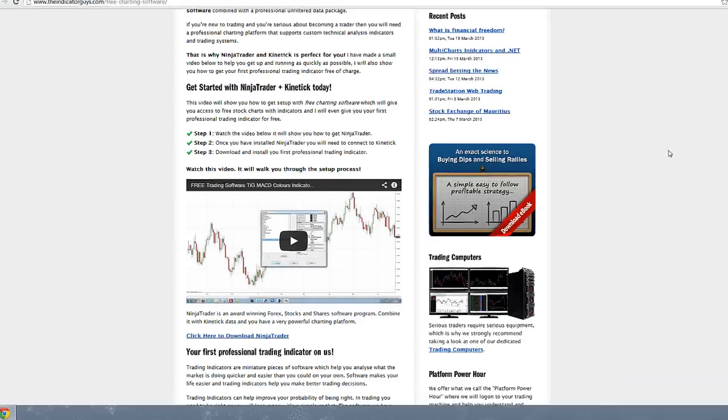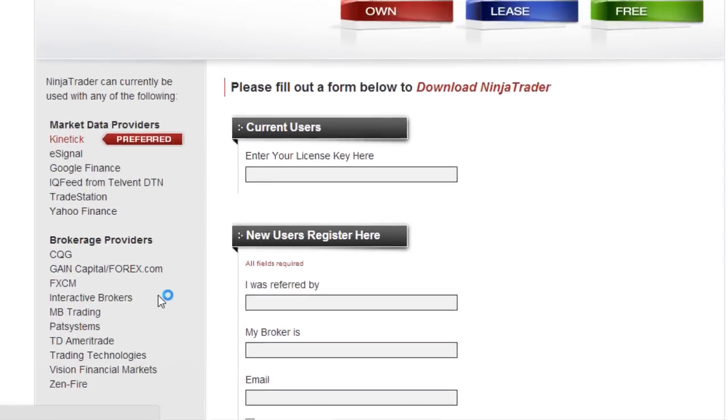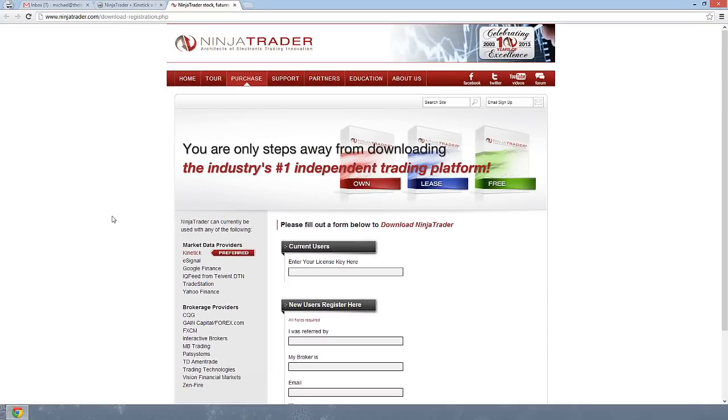The first thing I need you to do is click here to download NinjaTrader. Now NinjaTrader is an award-winning trading platform, but the good thing about NinjaTrader is you don't have to pay for it until you're actually live trading. If you're just doing some demo or paper trading, it's a really good platform for you.